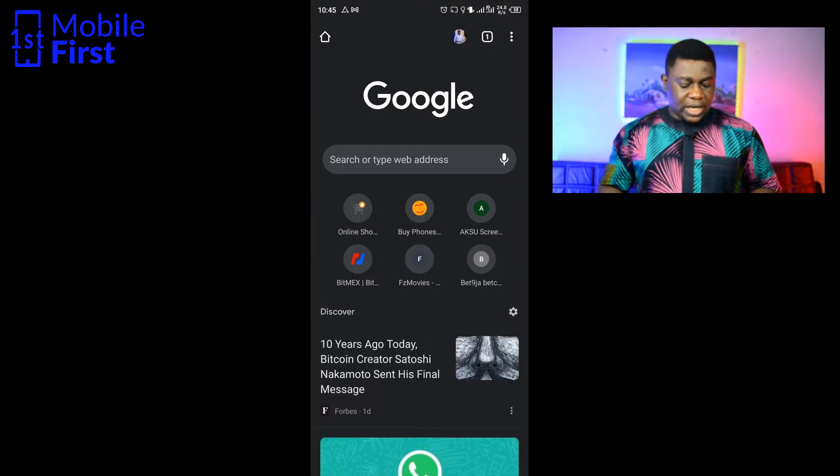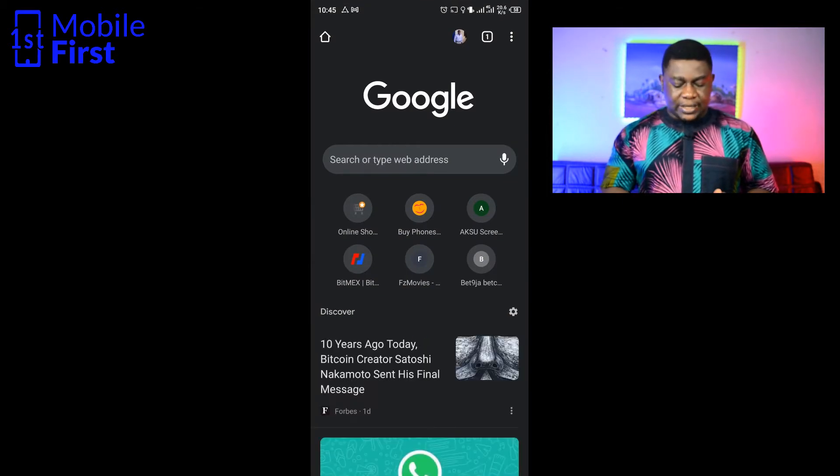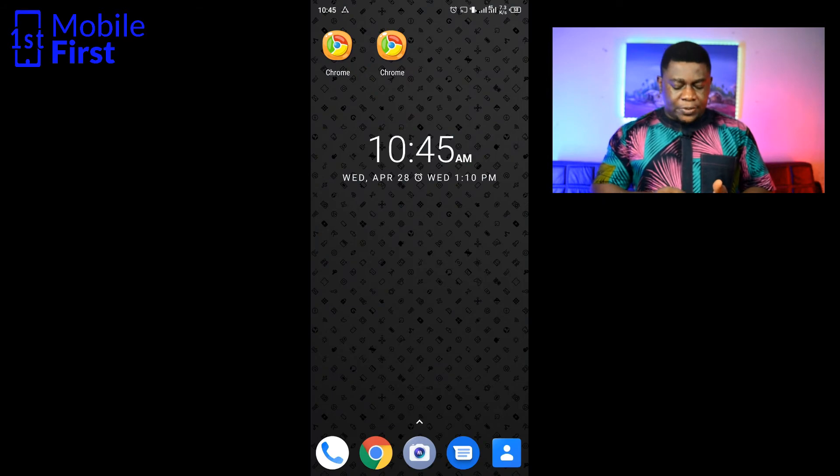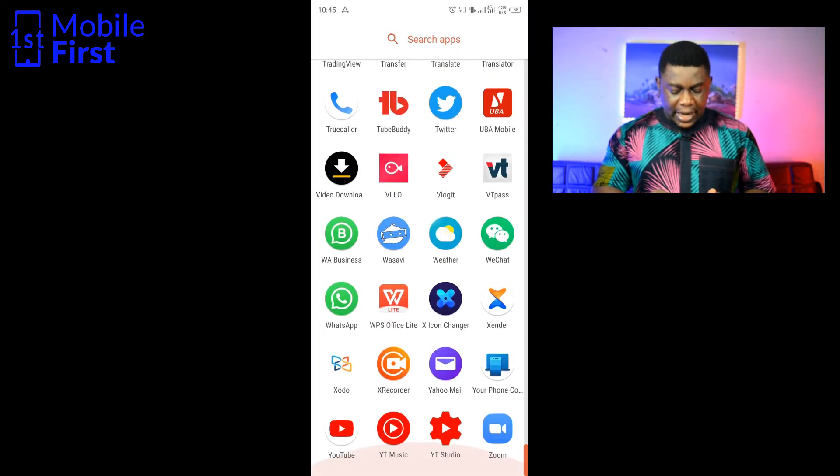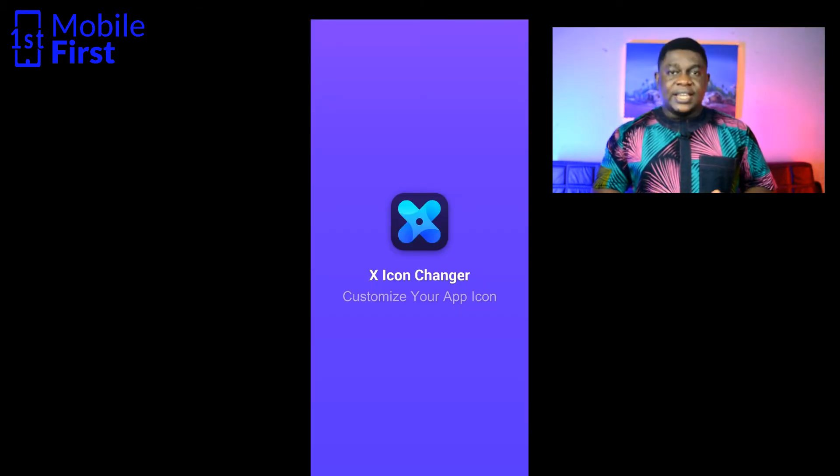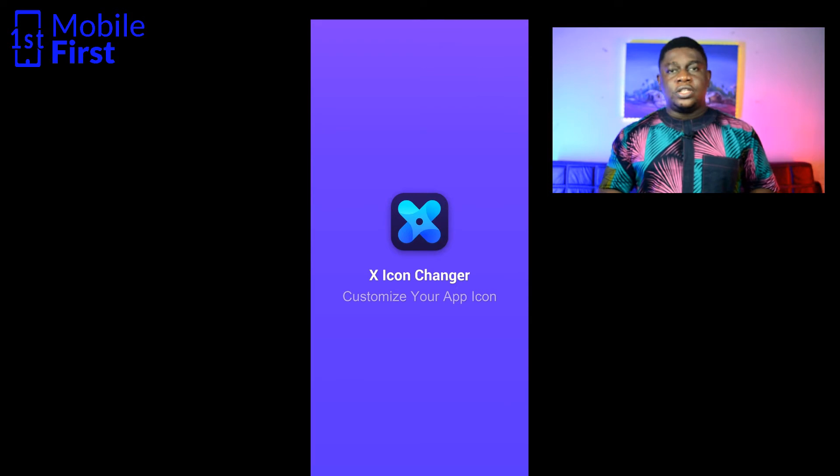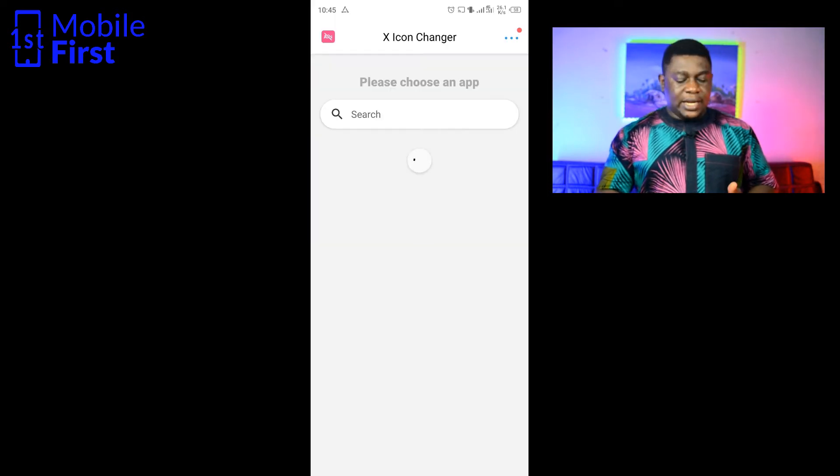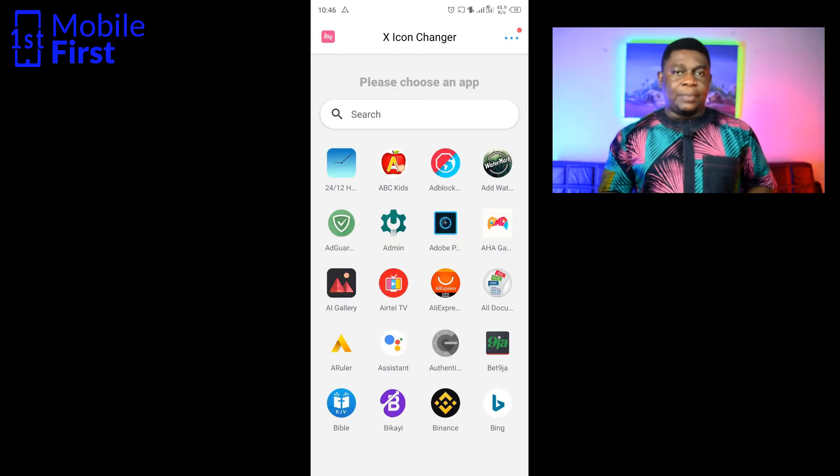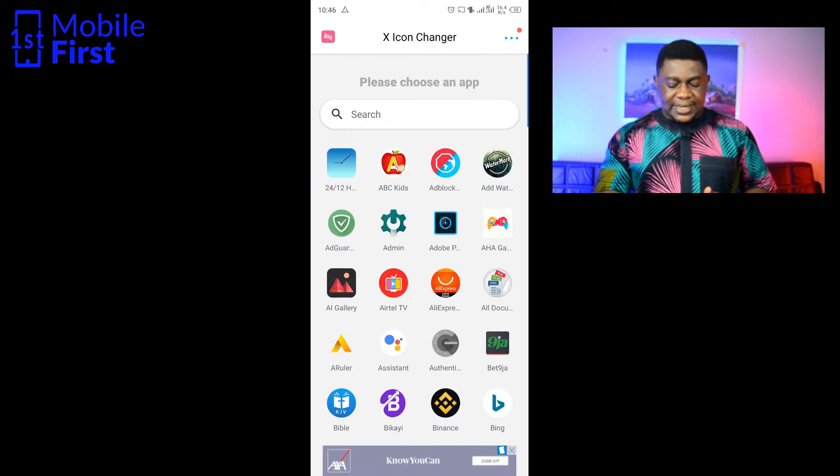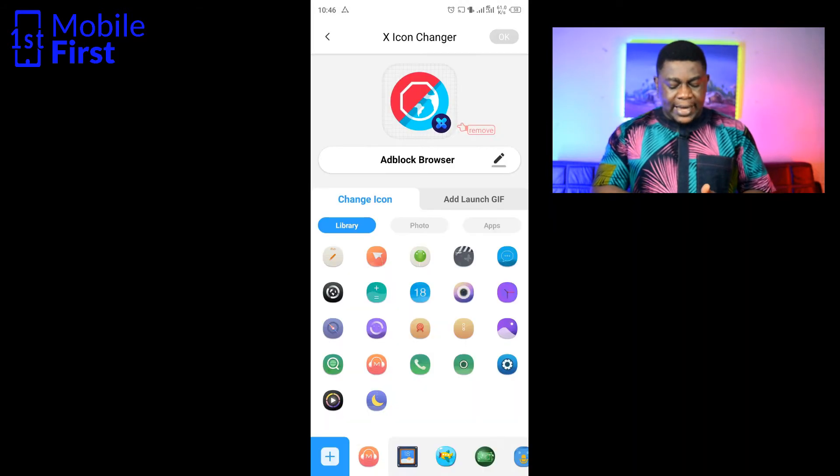Another option that we have here in this X Icon Changer is that you can actually download and install an icon pack independent of the one that came with the app. If you select an app that you want to change the icon and then tap on the plus sign on the bottom left, it takes you to this icon store.